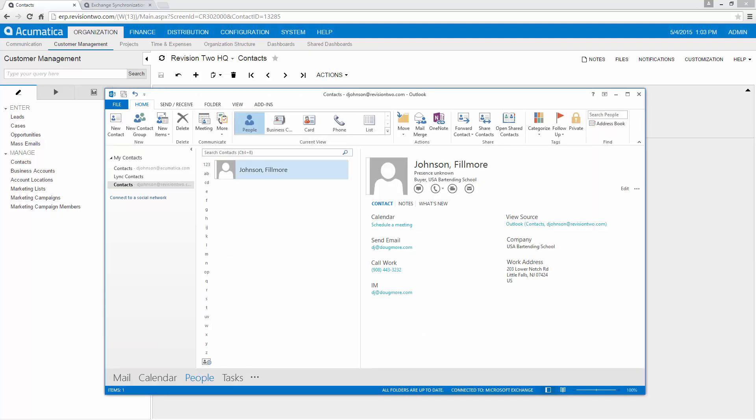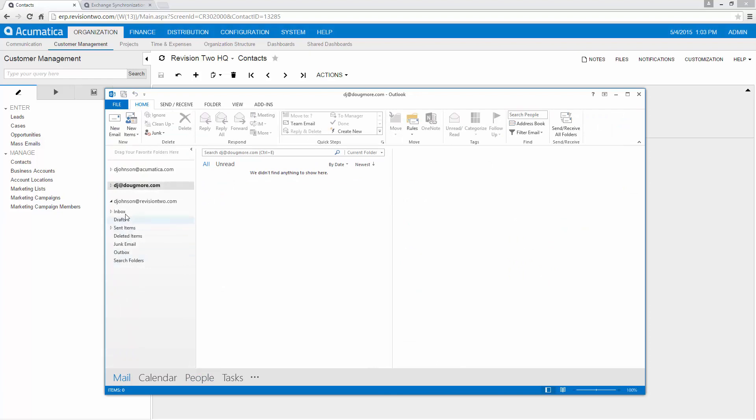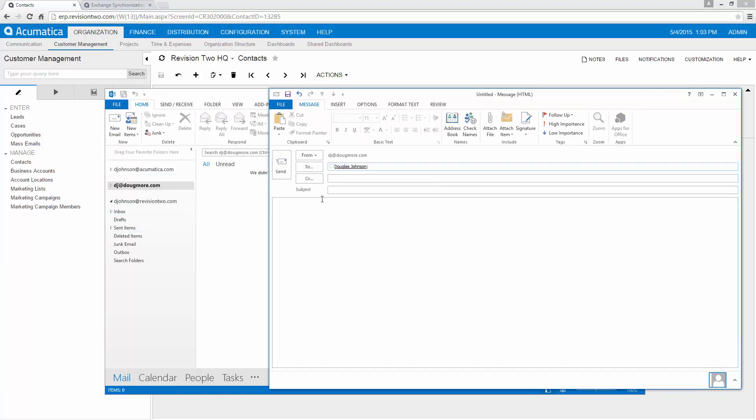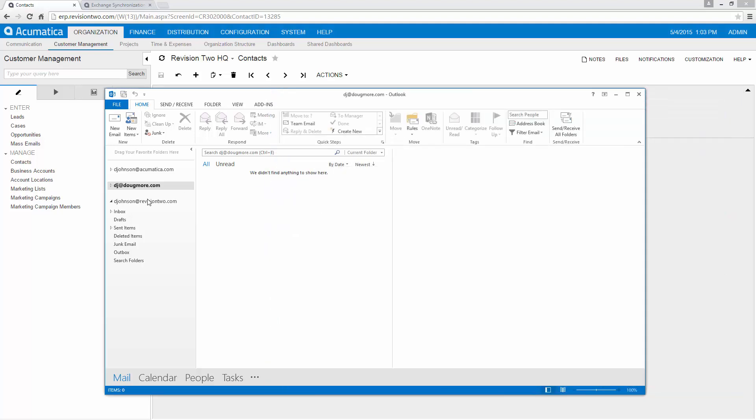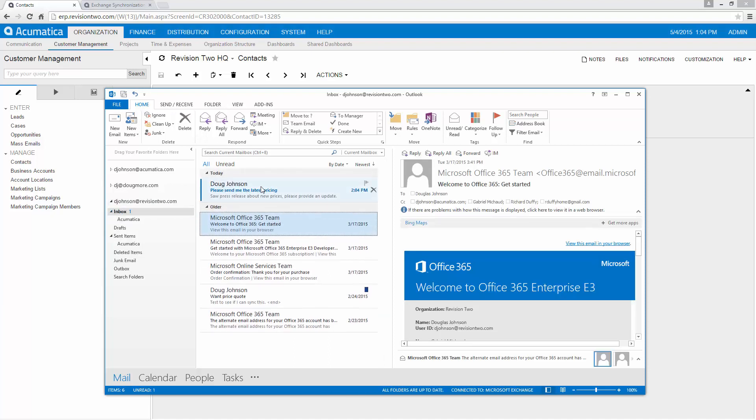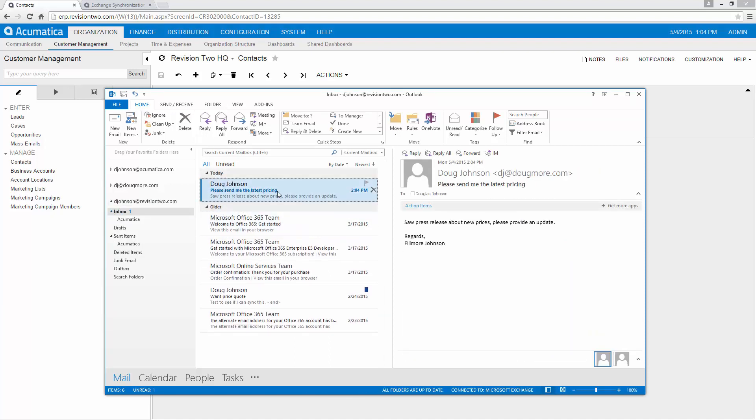So let's go into exchange and we'll go into our mailing section. We'll go ahead and enter a new email. We'll send this to our revision 2 account. Now this is the normal email process. As you can see I've got my new email that's come through.